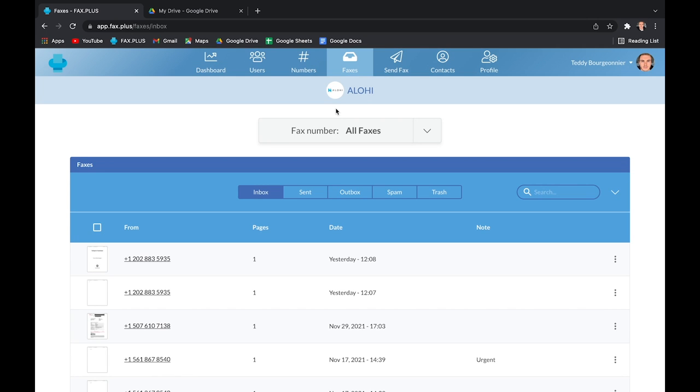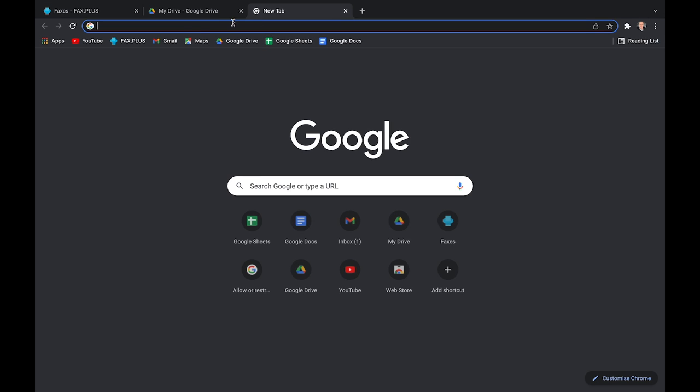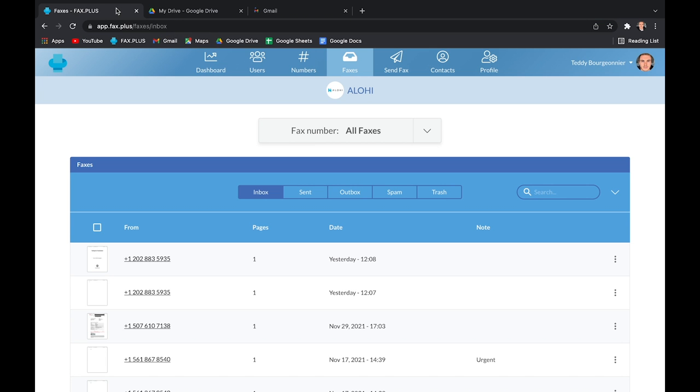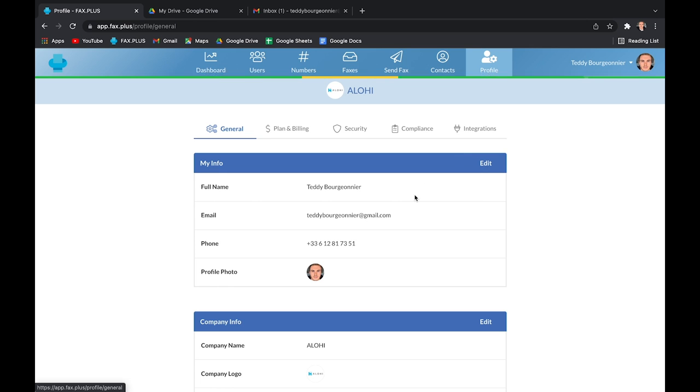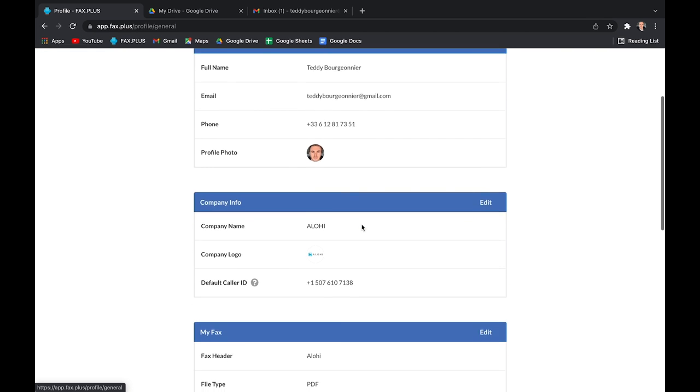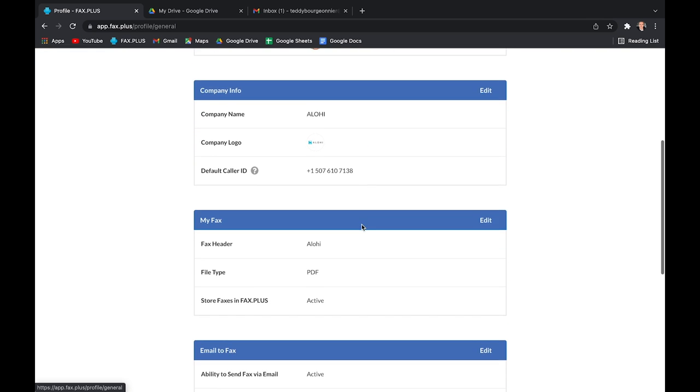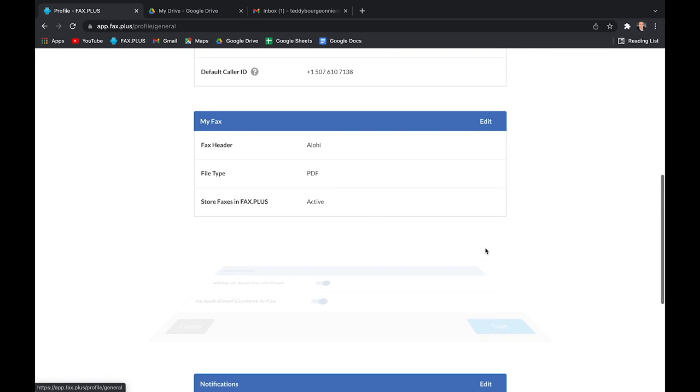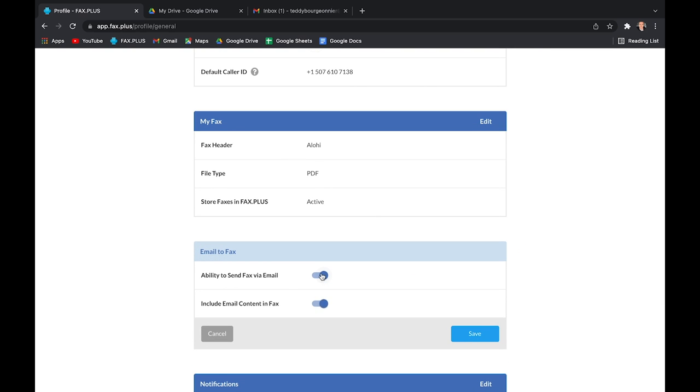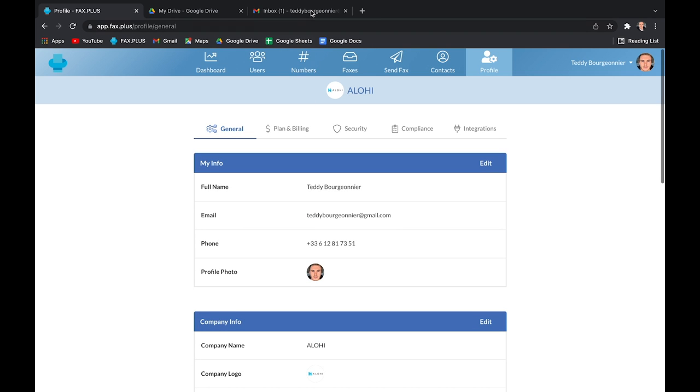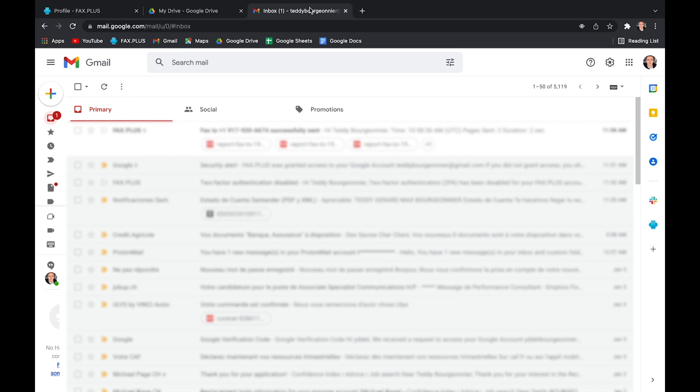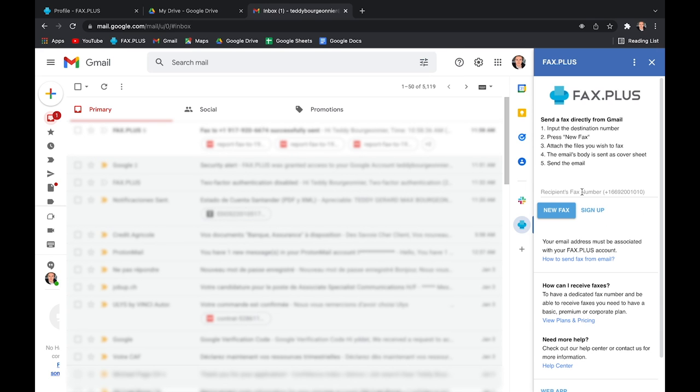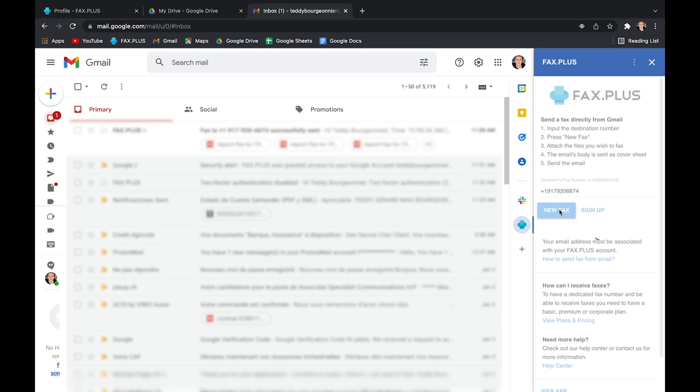To send a fax by email, which some also call email to fax, the process is a bit different. So I'm about to show you how to fax from Gmail, but first you need to make sure that you register on Fax Plus with the same email account that you want to send your email to fax from, and that you've also activated the ability to send fax via email option on your Fax Plus account. So, here you have two solutions. For the first one, you can just click the Fax Plus button to your right. Input the recipient's fax number, without space or dash in between this time, and click on New Fax.